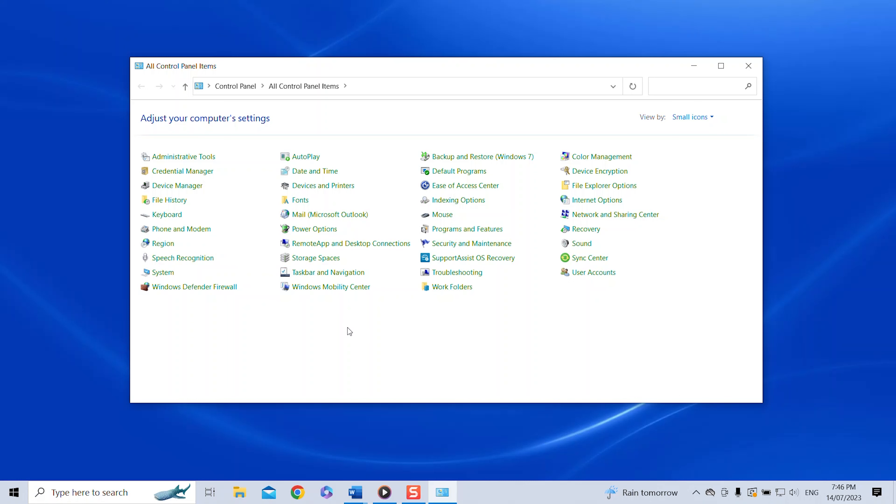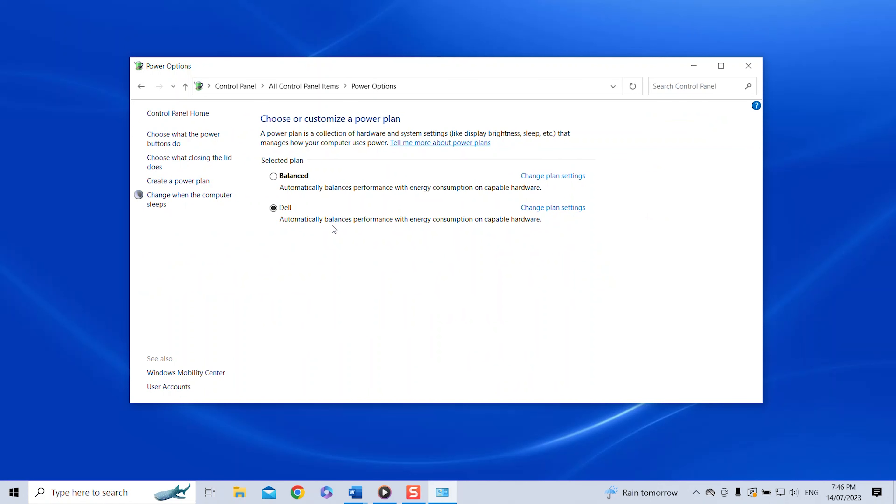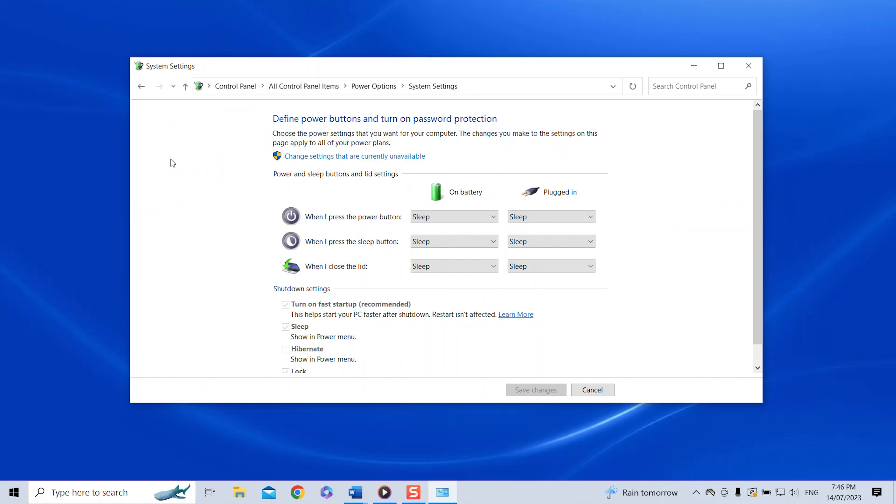Now we have to find the power option. Mine is here. Yours might be located in a different spot in your window but it's definitely somewhere. Once we click on the power option we have to select choose what closing the lid does in the left hand navigation.